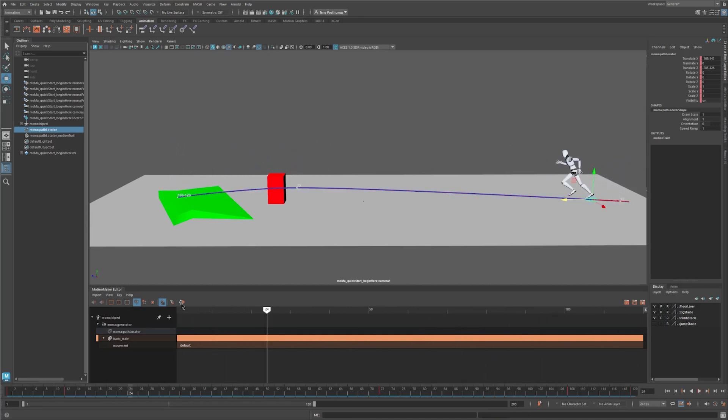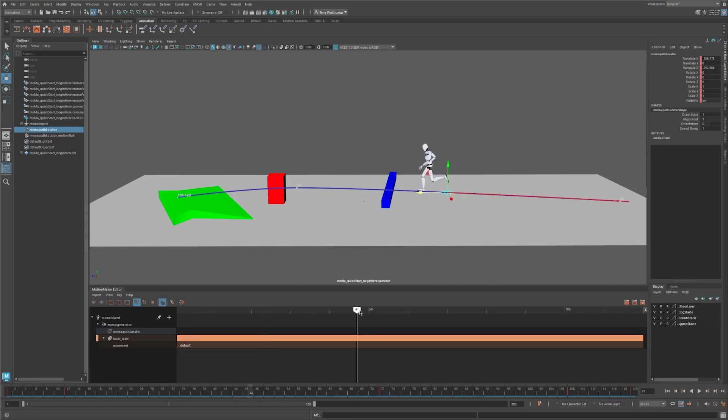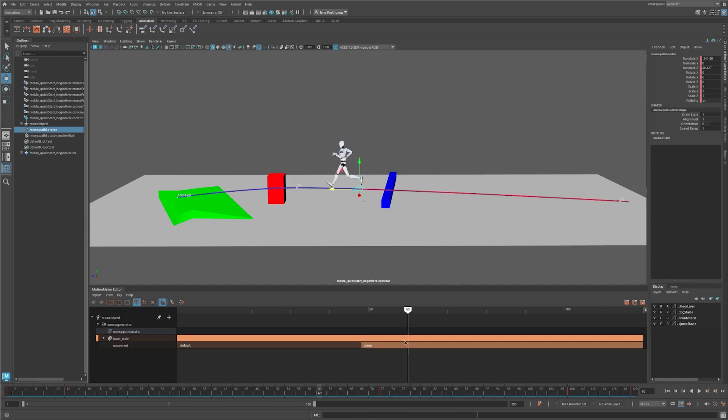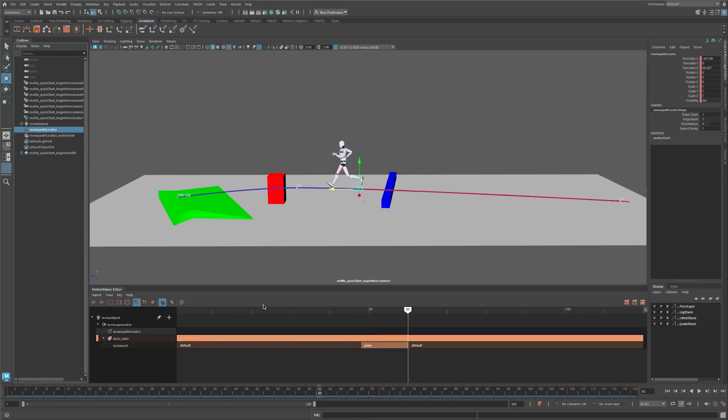Let's add one more obstacle - a jump. This is where action tags come in. Move your time slider to a good launch pose, right-click the movement bar and select Jump. Choose your landing frame, right-click on the movement bar and select Default. With the path locator selected, click Generate Motion.